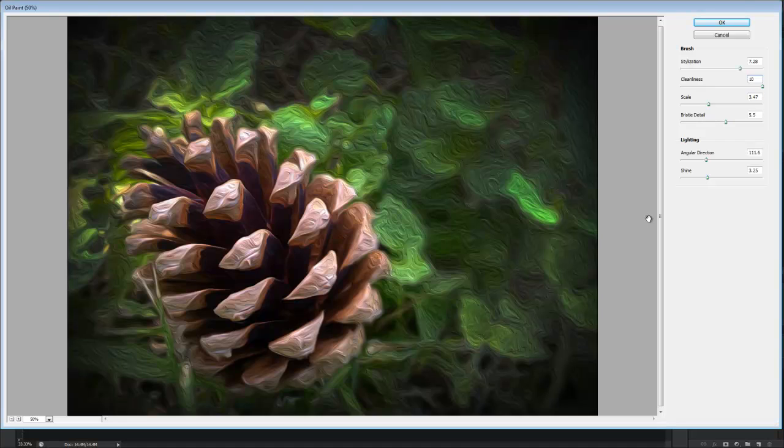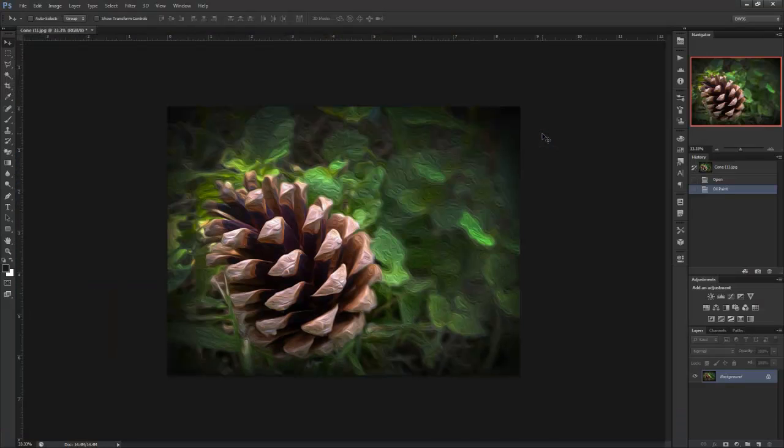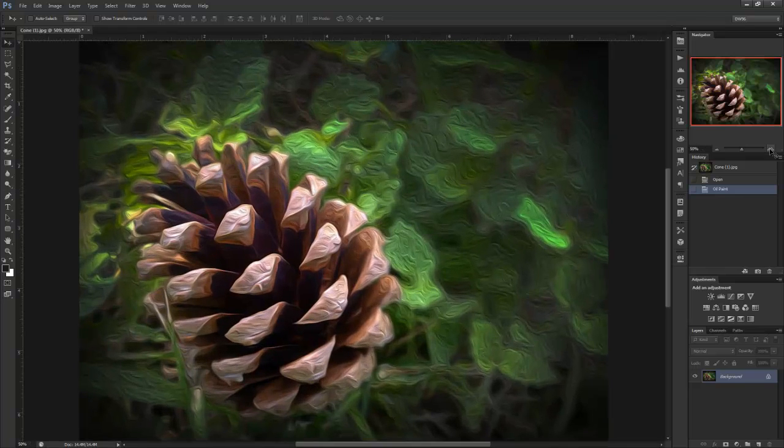I like it like this and since I'm happy with my results, I'm going to press the OK button. It'll take a while to apply the filter and it may take longer depending on how big your image is.